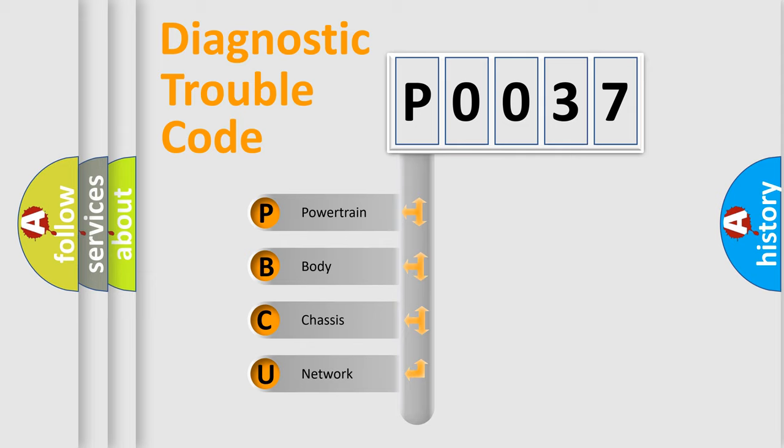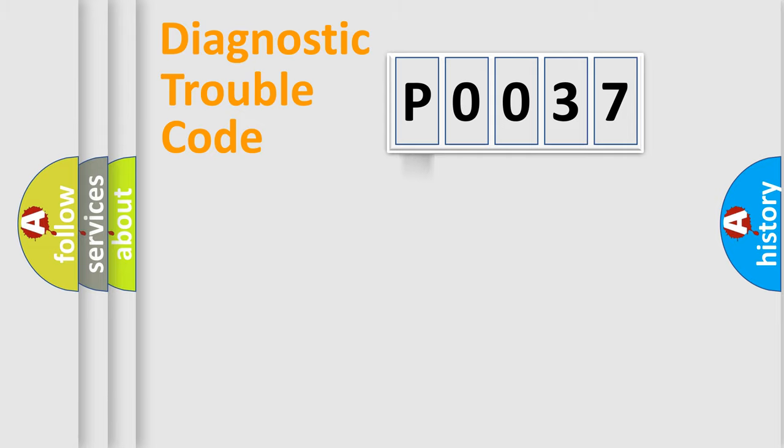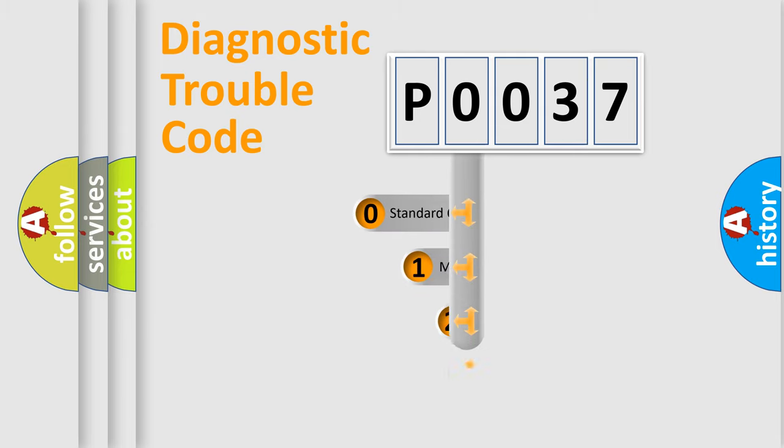We divide the electric system of automobile into four basic units: Powertrain, Body, Chassis, and Network. This distribution is defined in the first character code.